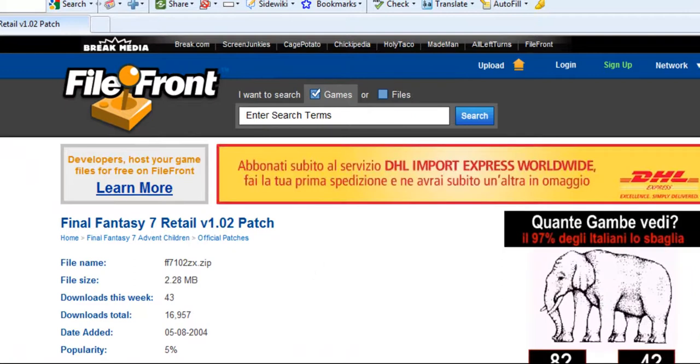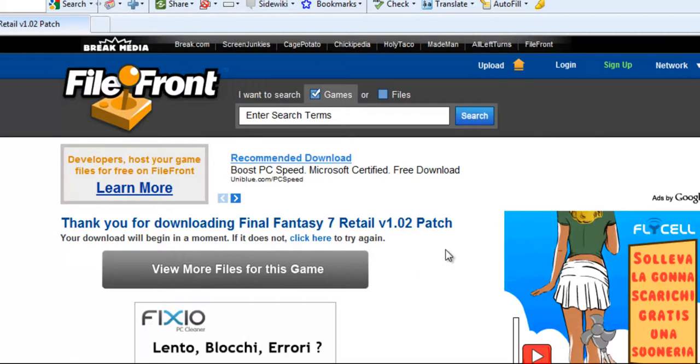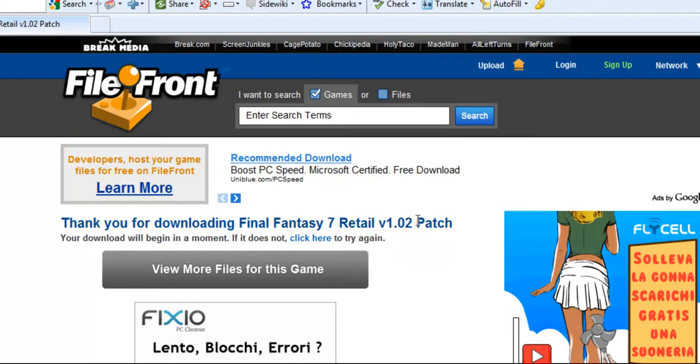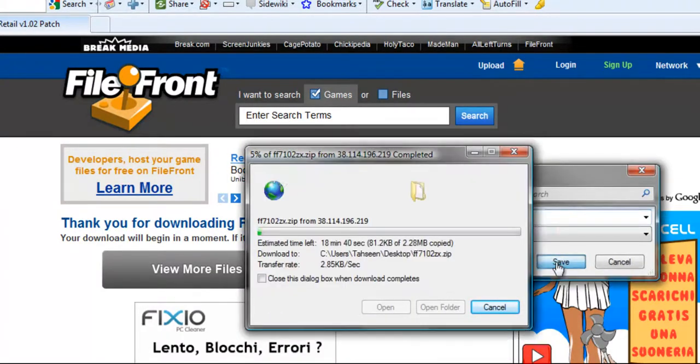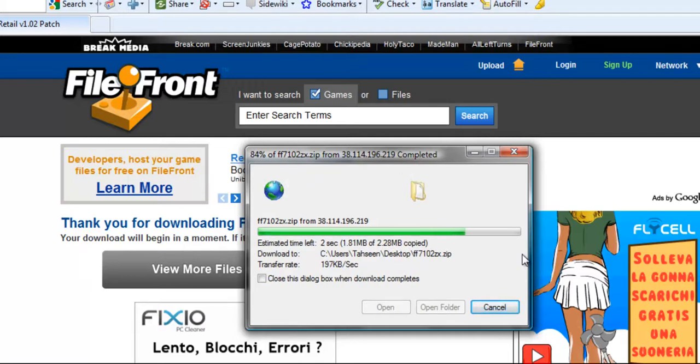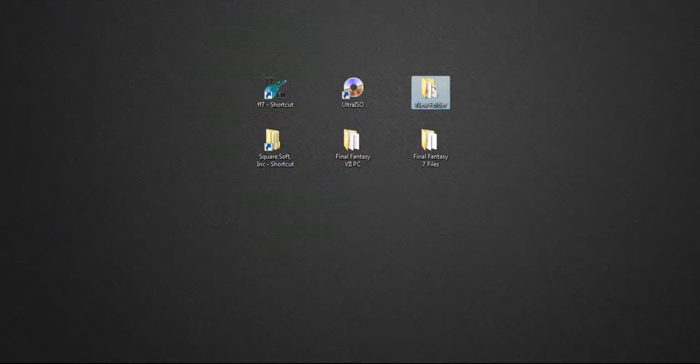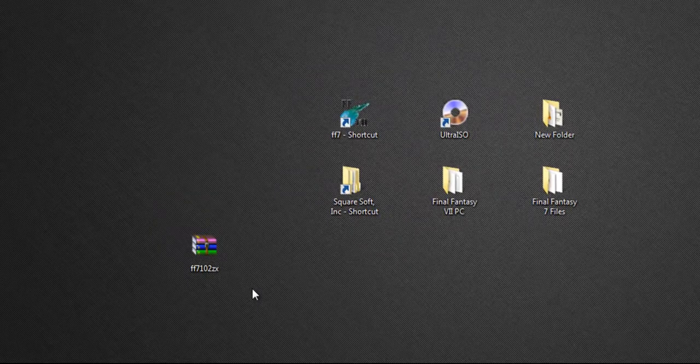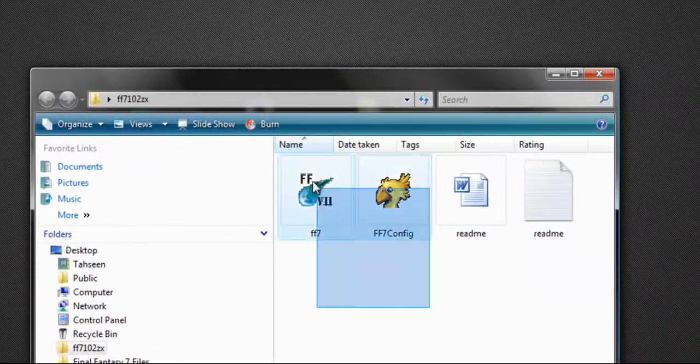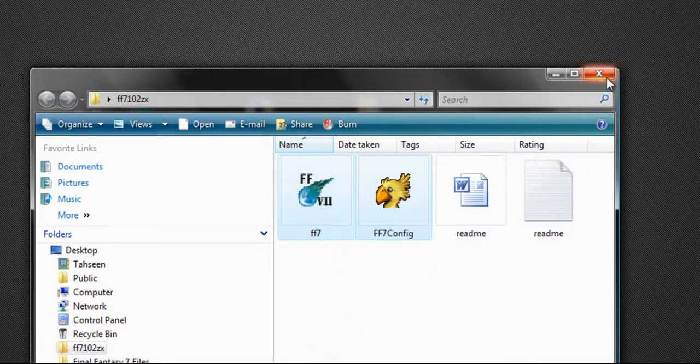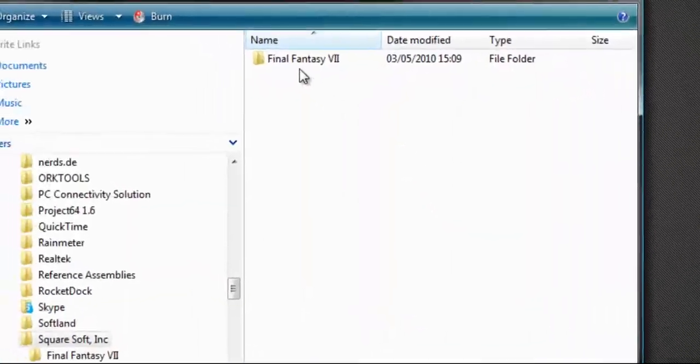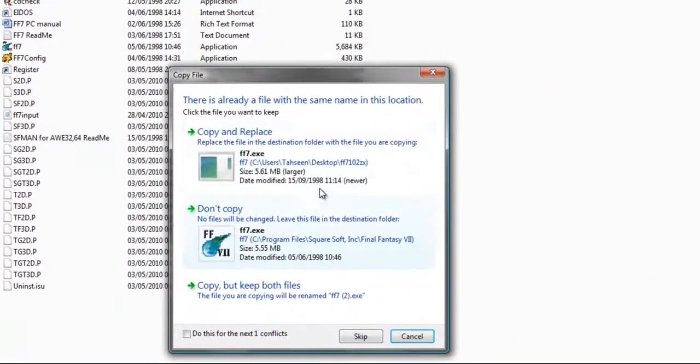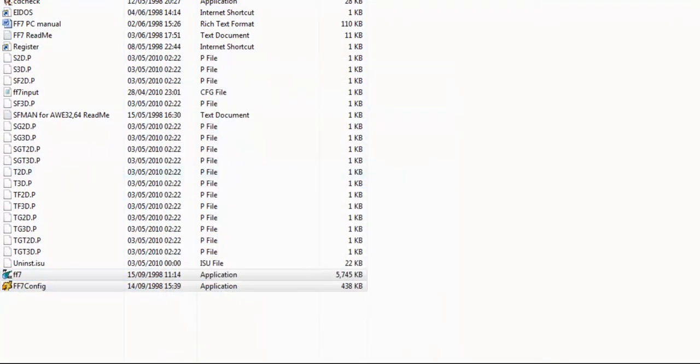I'm going to download that now. So once you've downloaded this patch, simply extract it and copy the contents of the extracted file into your root directory. So here we are, this is the 1.02 patch. Just open it and copy the two files—ff7 and ff7config—and put it into your main game directory. Make sure you replace the file, and that's that.